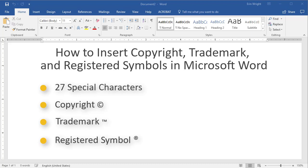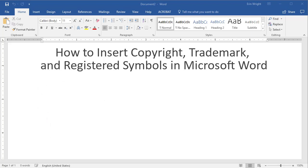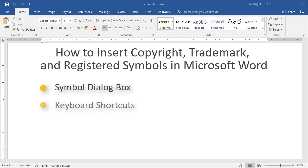Today's tutorial demonstrates how to insert copyright, trademark, and registered symbols in Microsoft Word using the Symbol dialog box, keyboard shortcuts, and autocorrect.